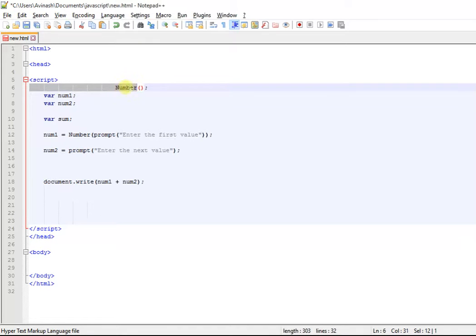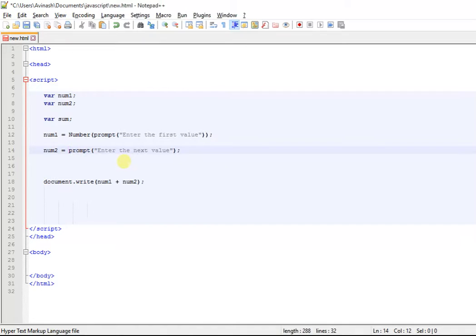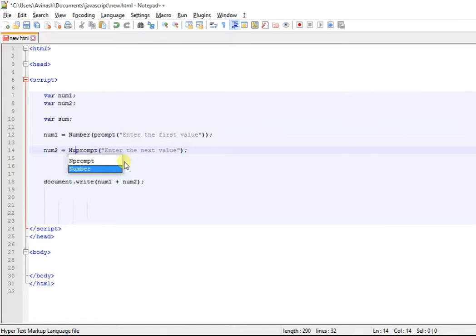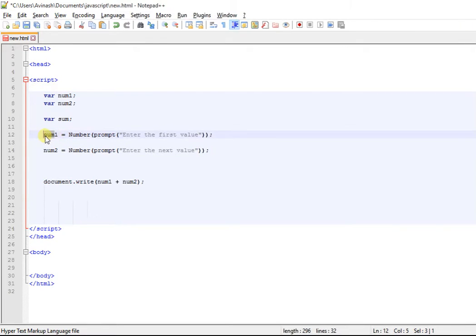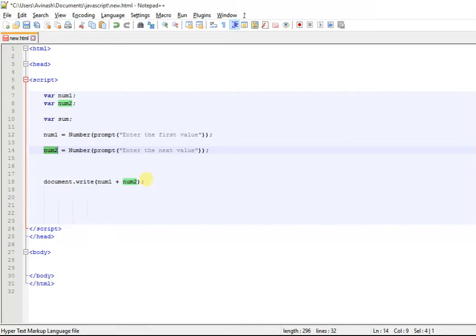We enter it, now again with this prompt, and we put it into another Number function. Now num1 is an integer and num2 is an integer, hence the plus sign should actually show the addition.